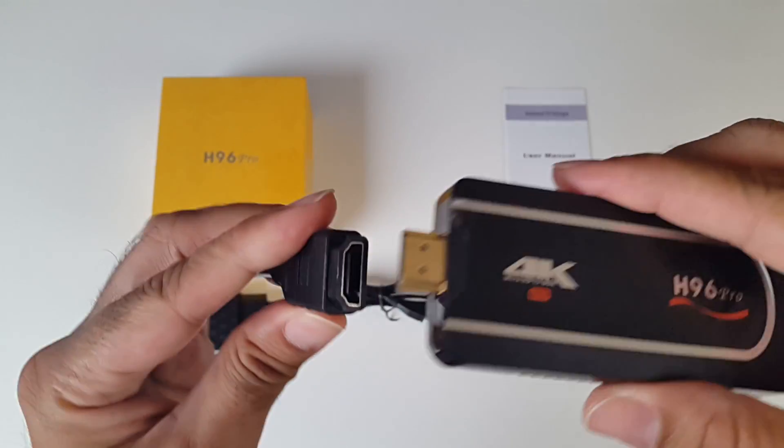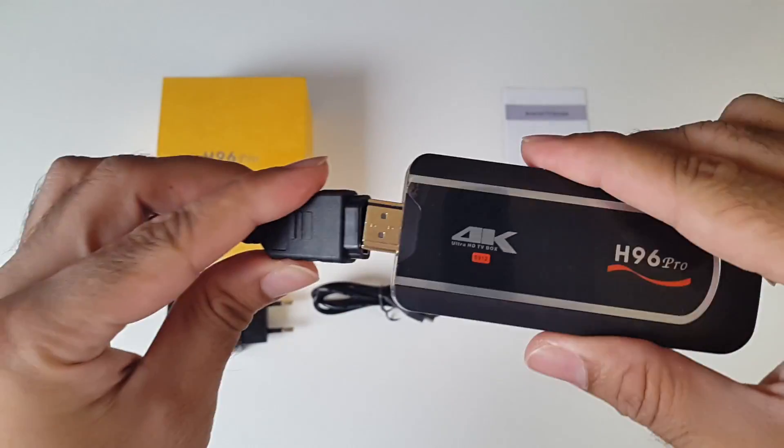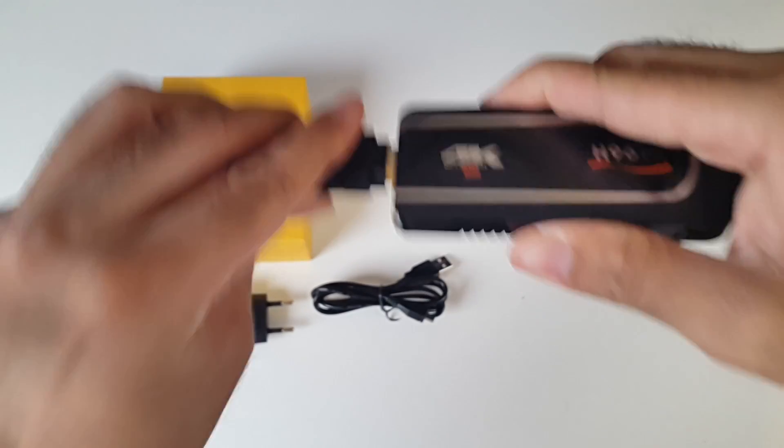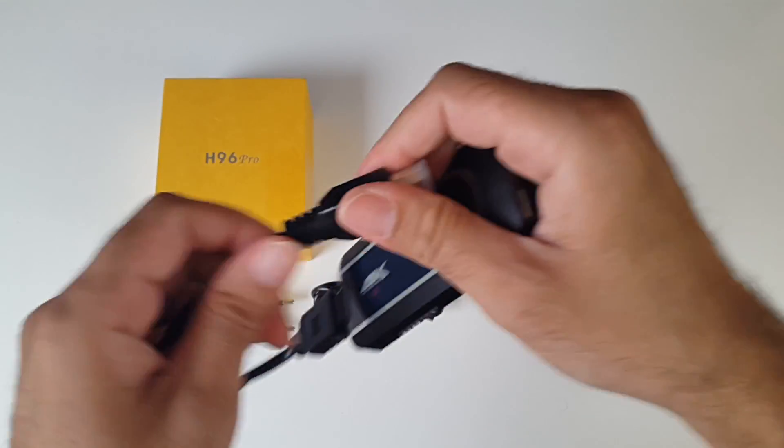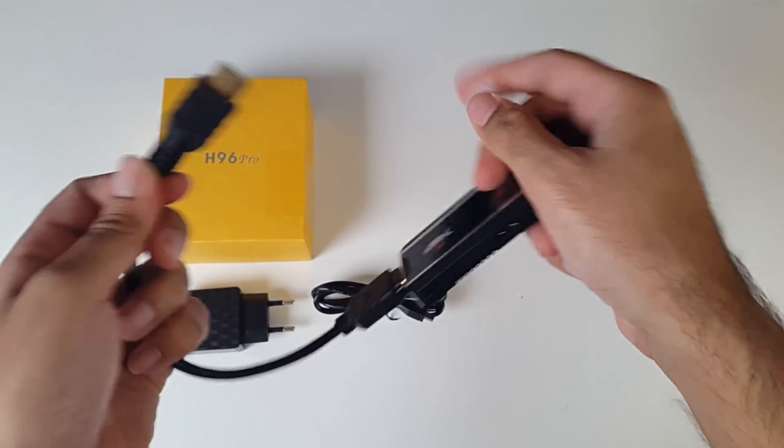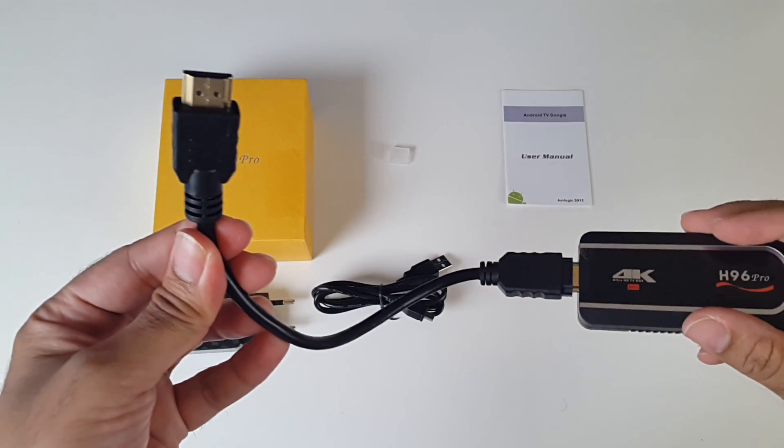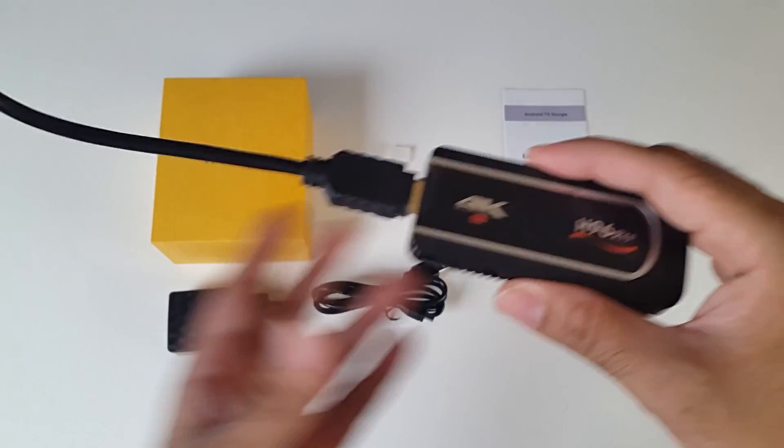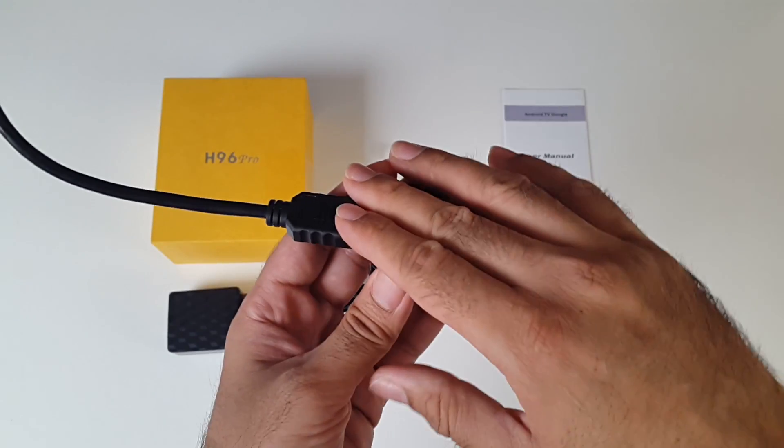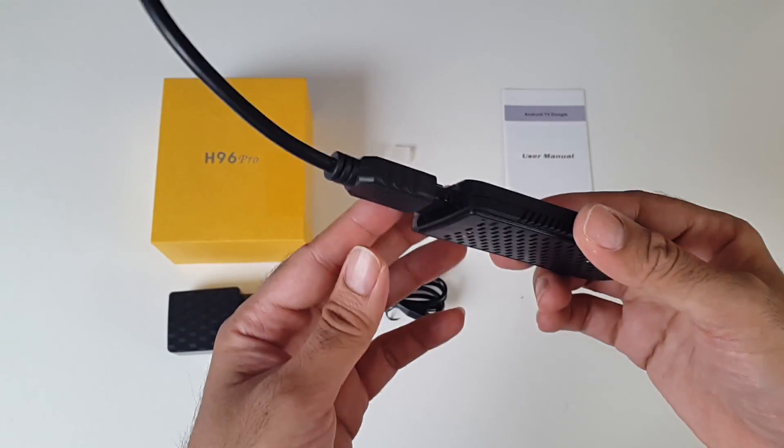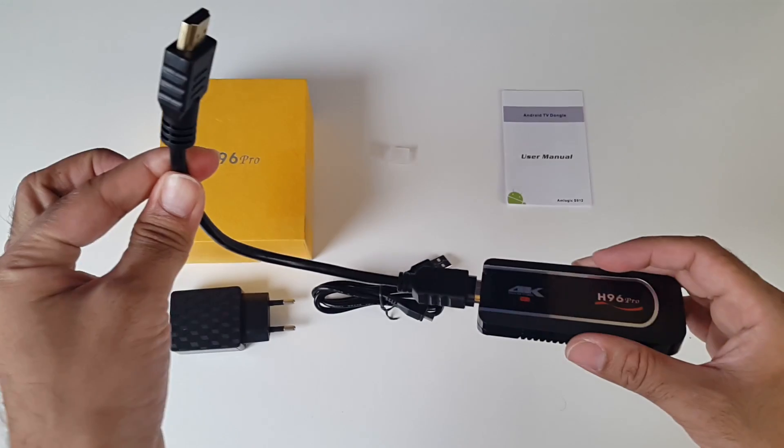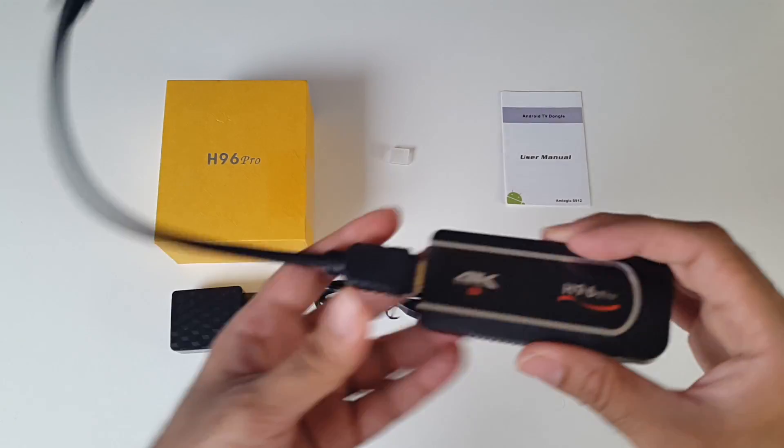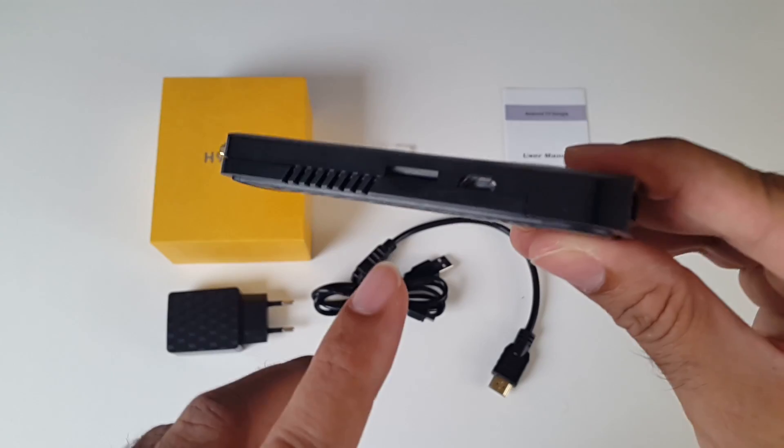And you also have this extension, which you can use like this. In case you have something obstructing your HDMI ports, this is another easier way to access that port.